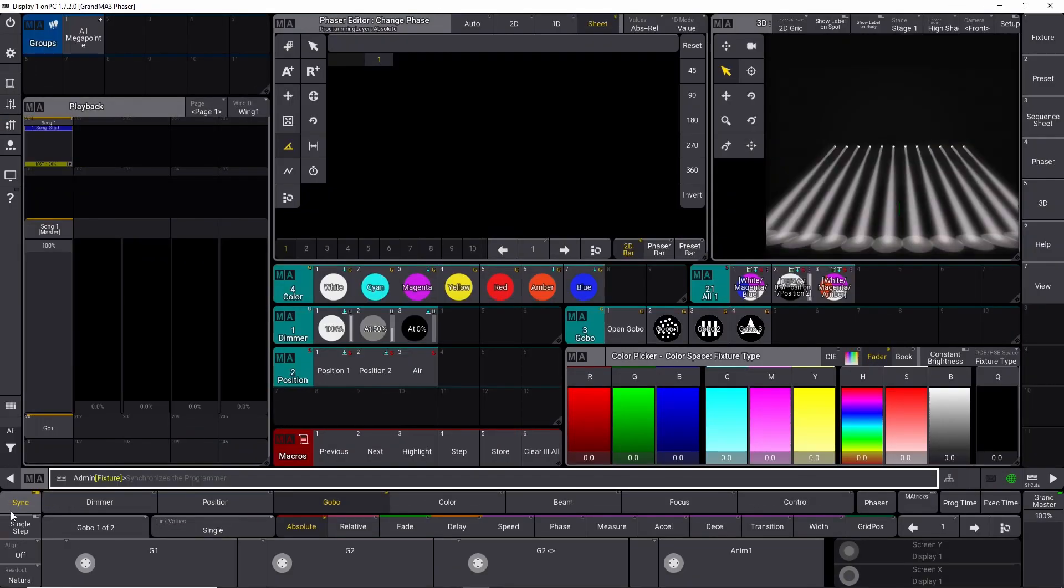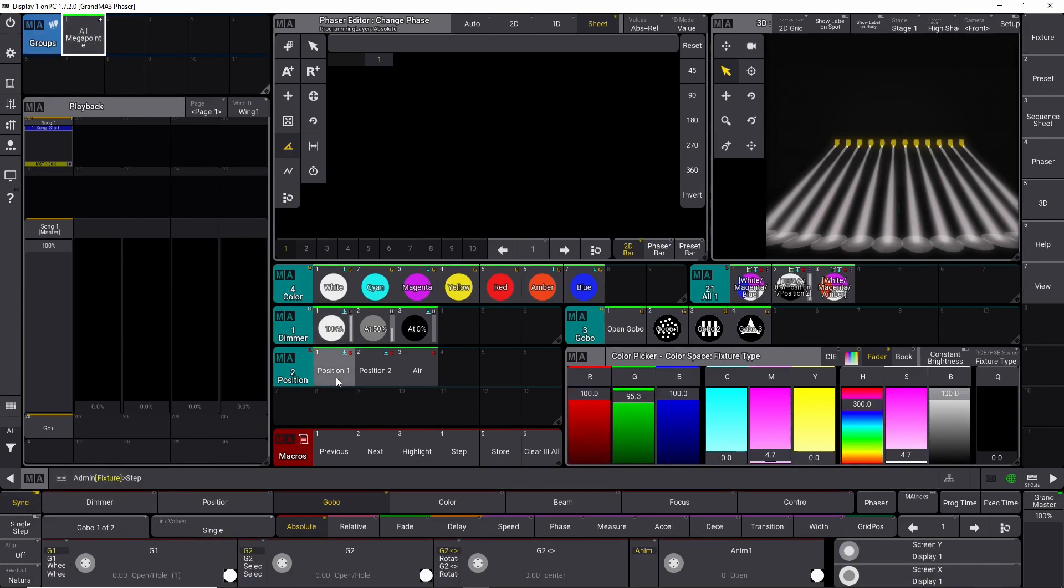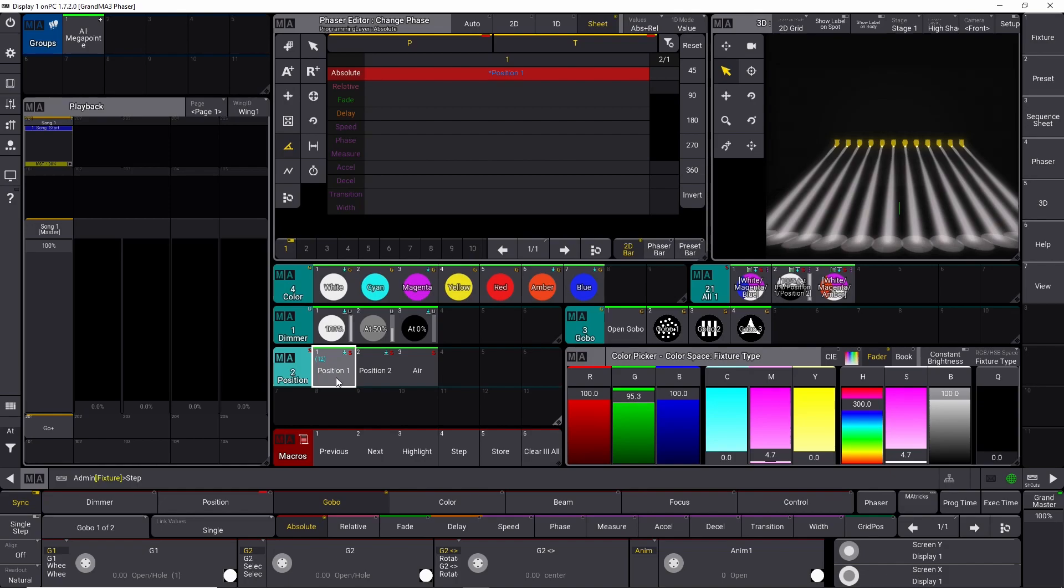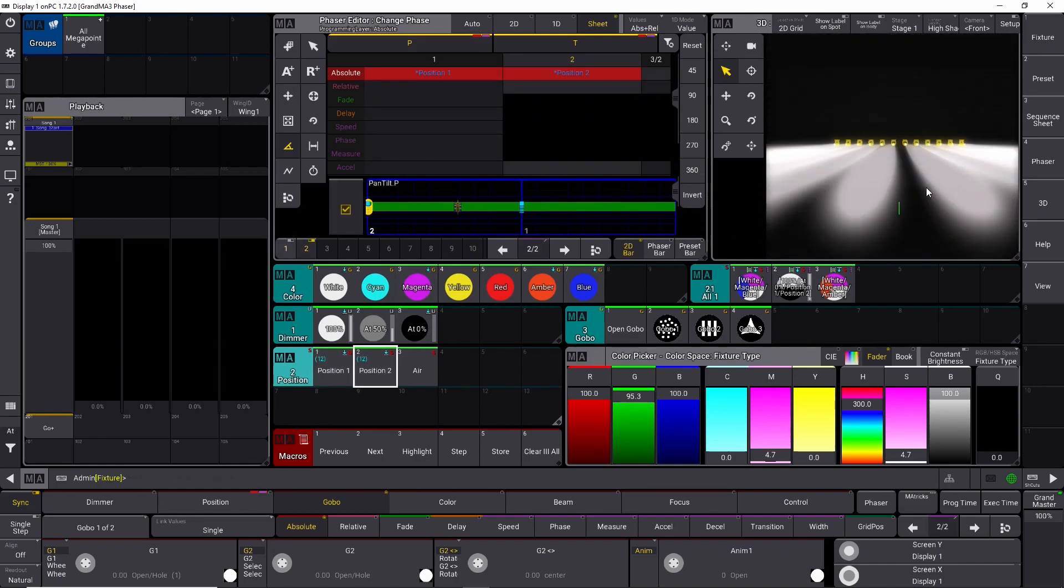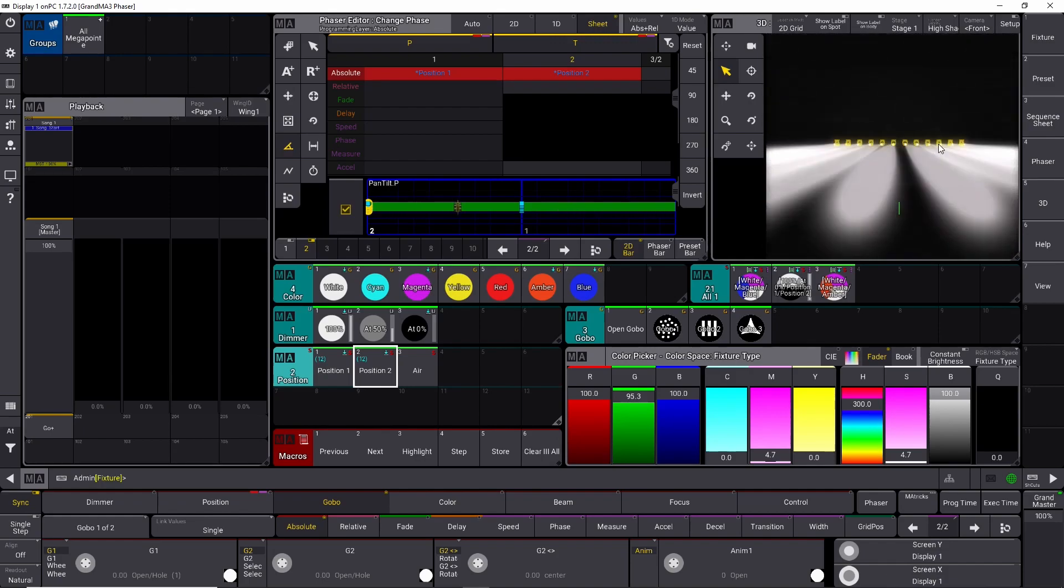You can also introduce other things after you start building your effect. So let's try to build an effect once again. We press and hold the step key. After we select position number one, we create a step number one. Position number two, we created step number two. Now we want to introduce something different.